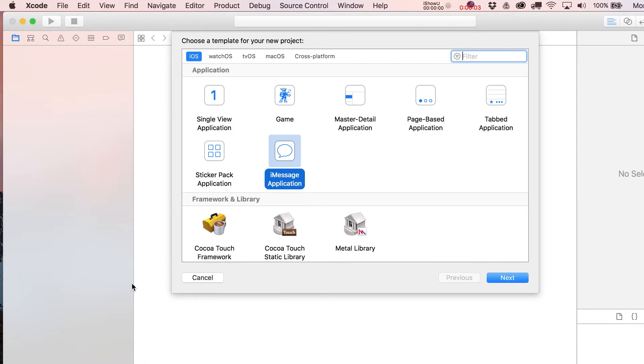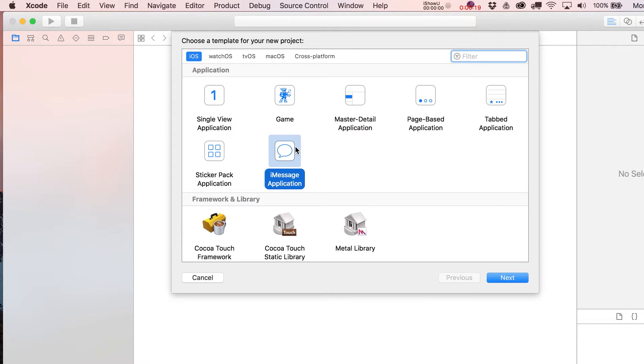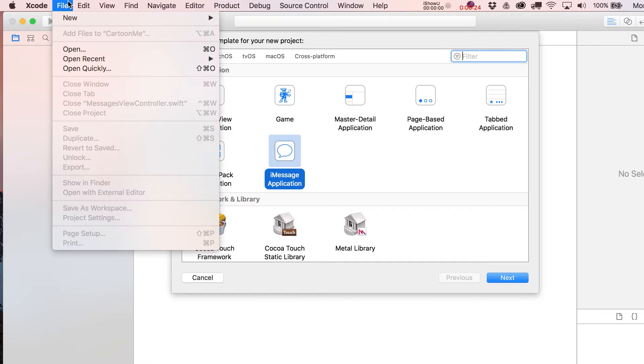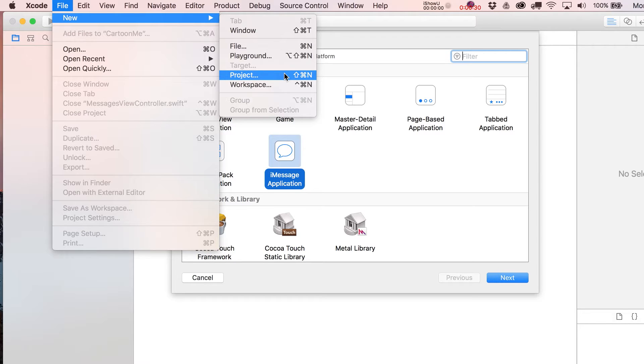For this series of videos we're going to be playing with an iMessage application. You could do a lot of what we're going to talk about in any old single view application, at least in terms of the picker view stuff. So don't think that this first few videos or so only applies to an iMessage application. But I've kind of turned into a bit of an evangelist for iMessage apps. I think there's a lot of potential there, especially to become kind of a big fish in a small pond at least here in 2016.